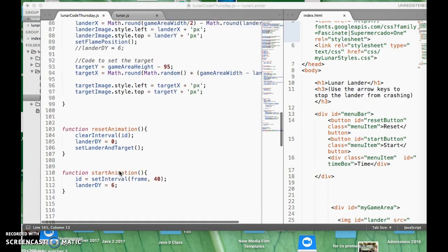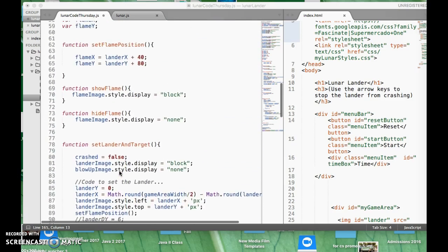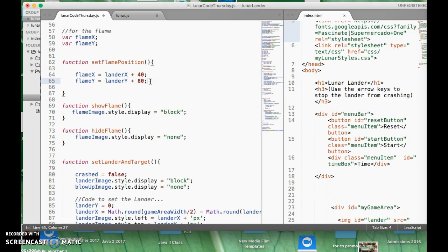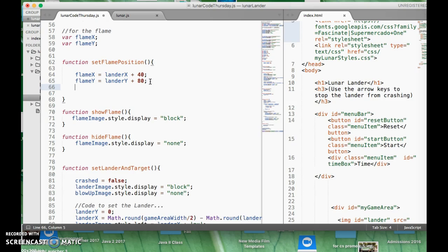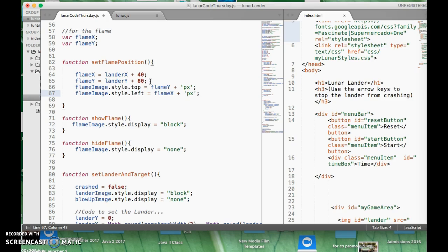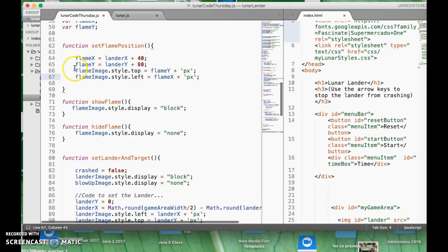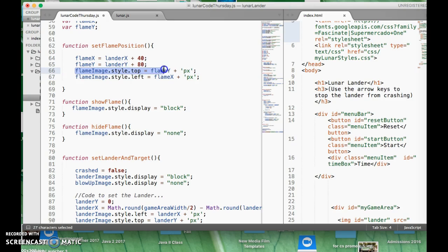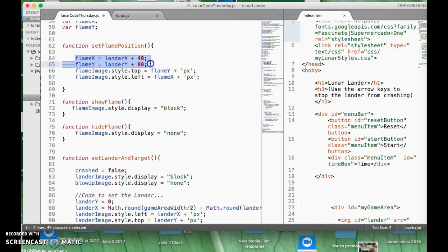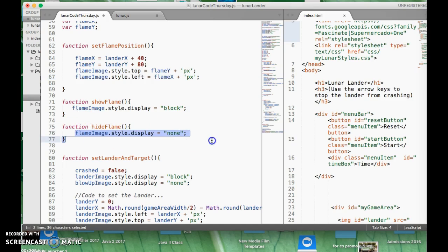Actually, there's one thing I forgot — in our setFlamePosition, we set the flame X and flame Y, but we actually want to have the flame image actually go there too. So we're always kind of updating the flame no matter what. I want to say: flame image style top equals the flame Y in pixels, and then the flame image style left equals the flame X in pixels. So what this does is we set these mathematical coordinates and then actually set where the flame is going to be. If the flame is being hidden, no one will see it. But if it's time to show it, it'll show up.